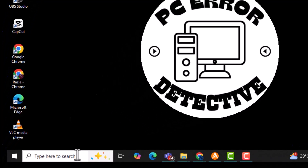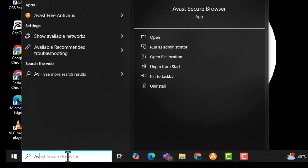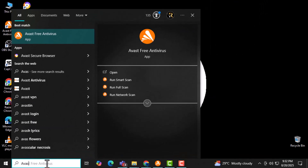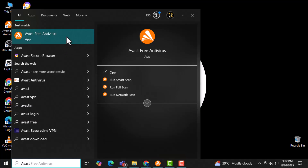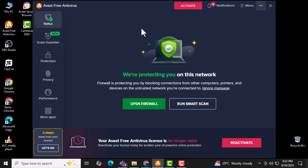Step 1. Open the Start menu by clicking the Windows icon on your screen and type Avast into the search bar. This helps you quickly locate the Avast antivirus program on your device.